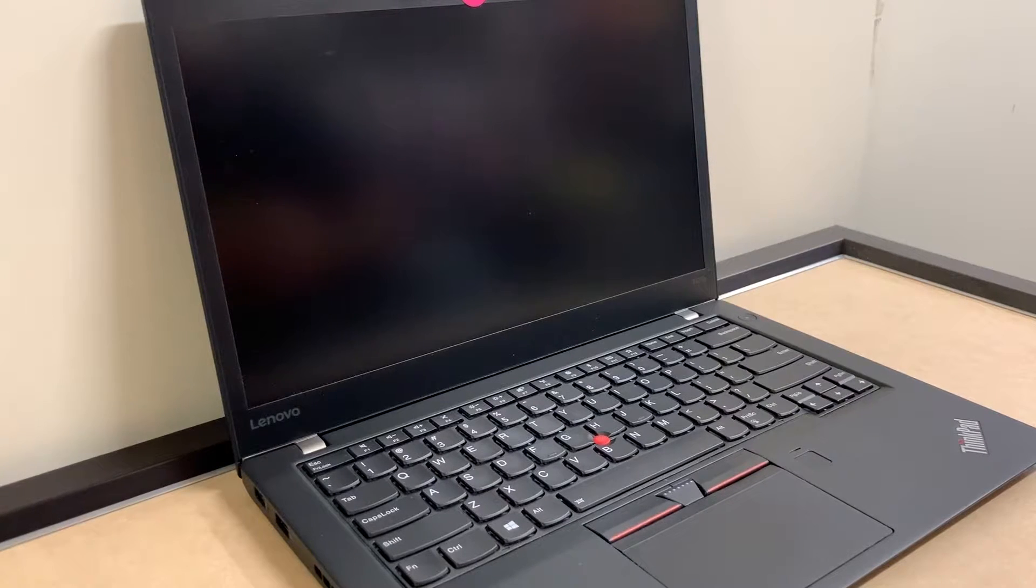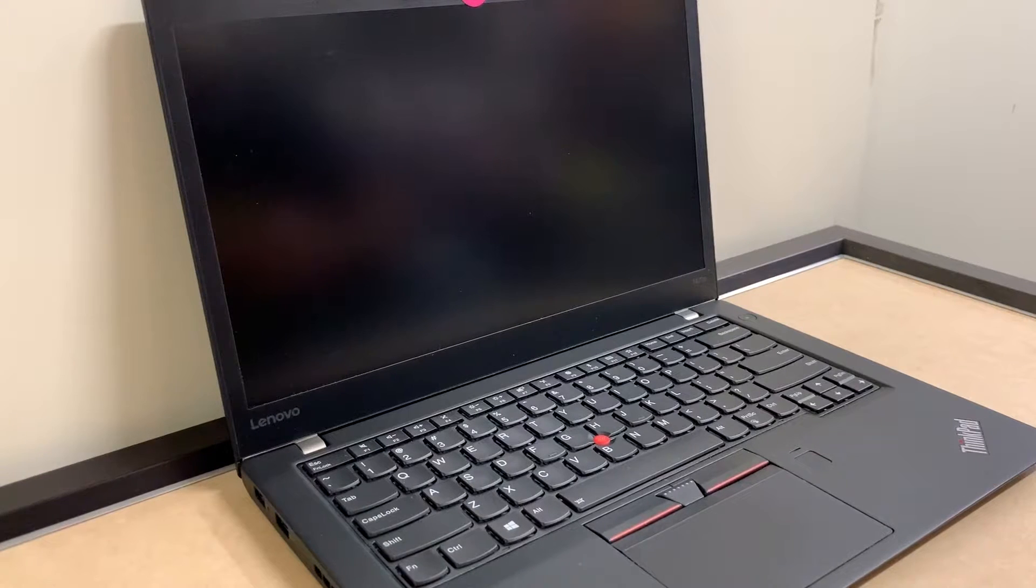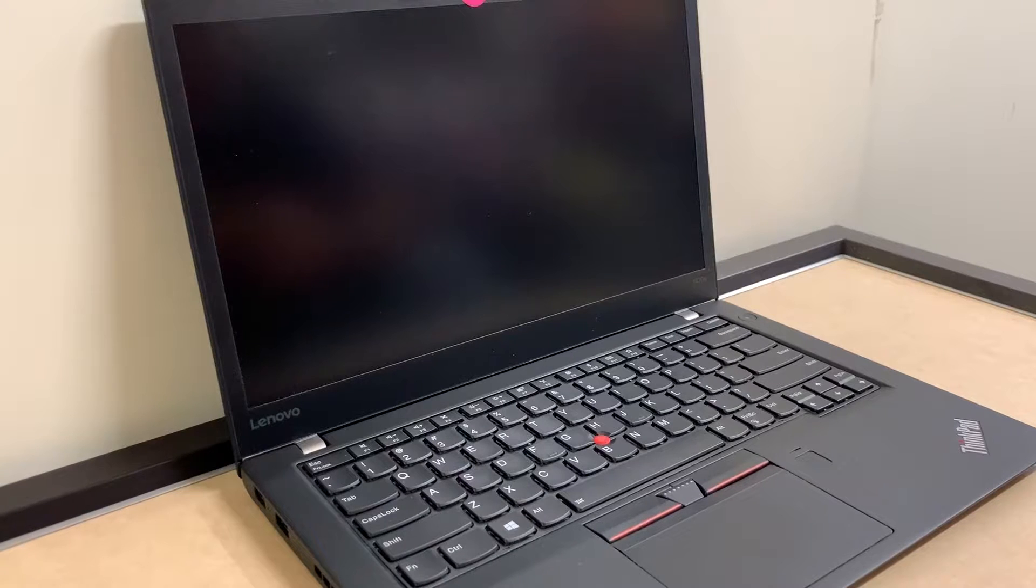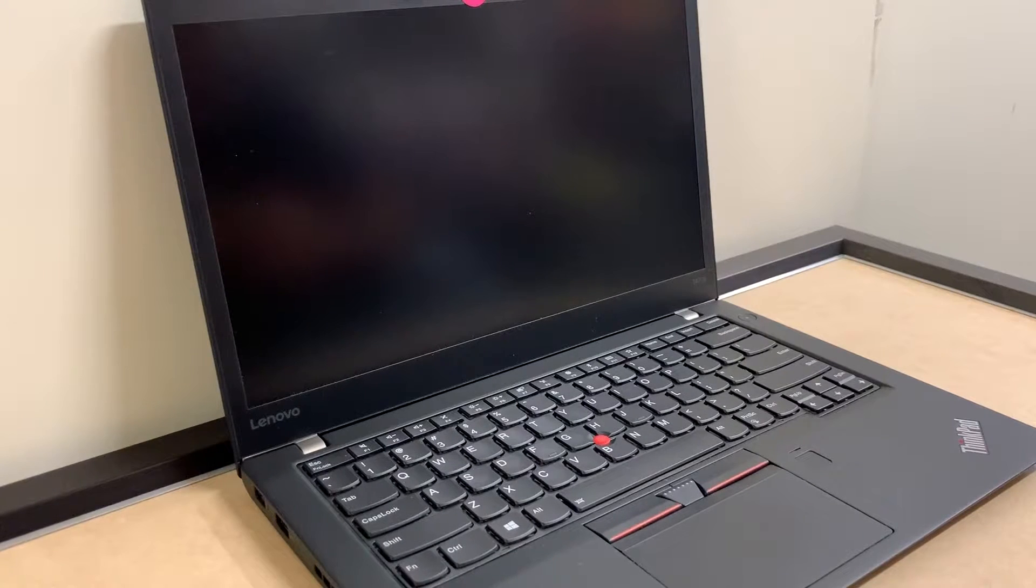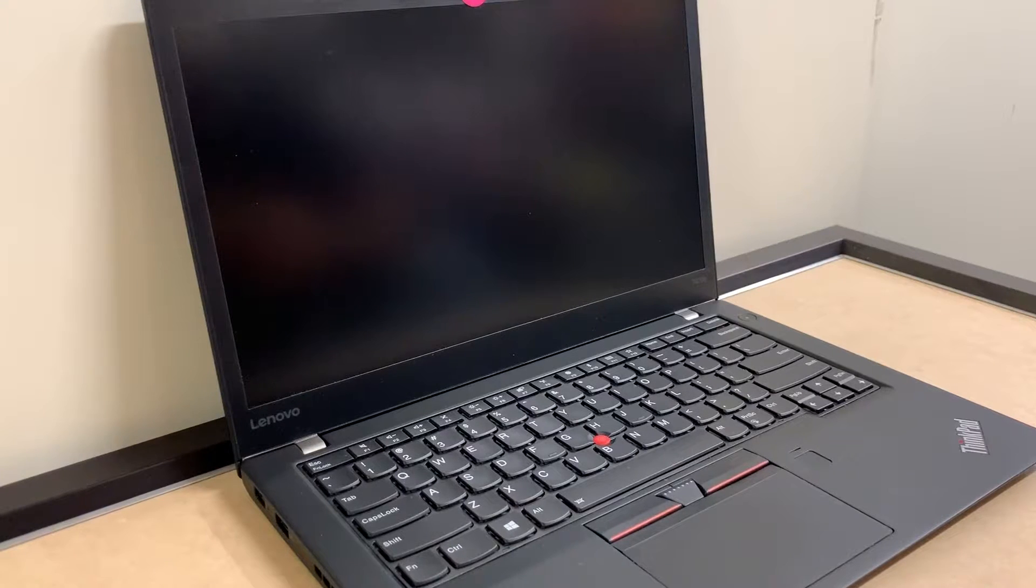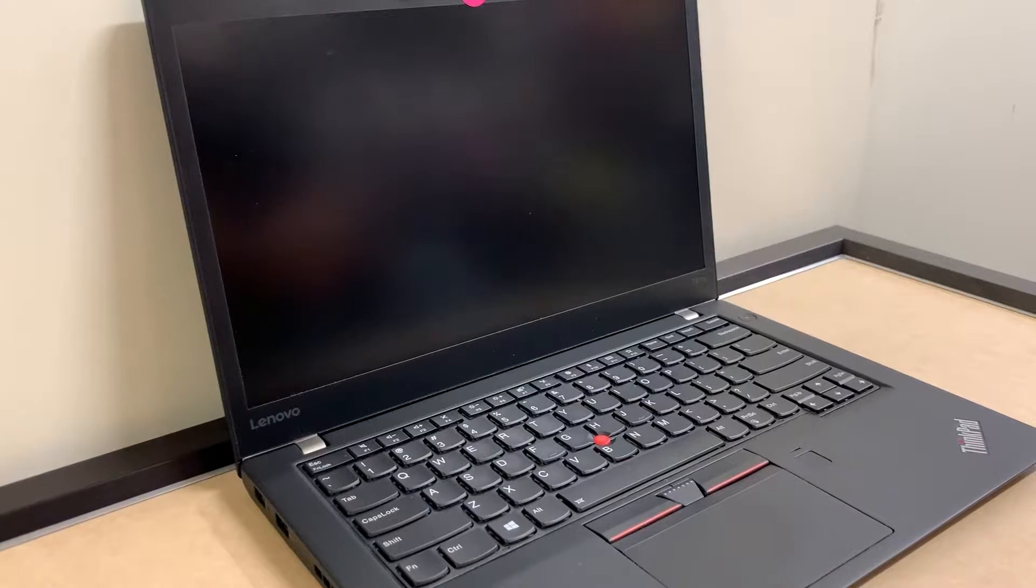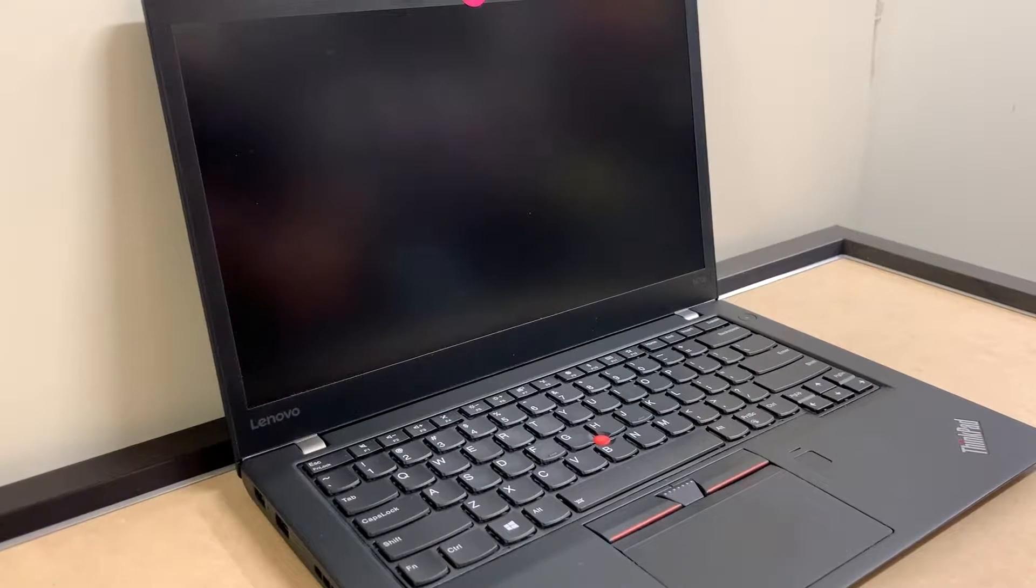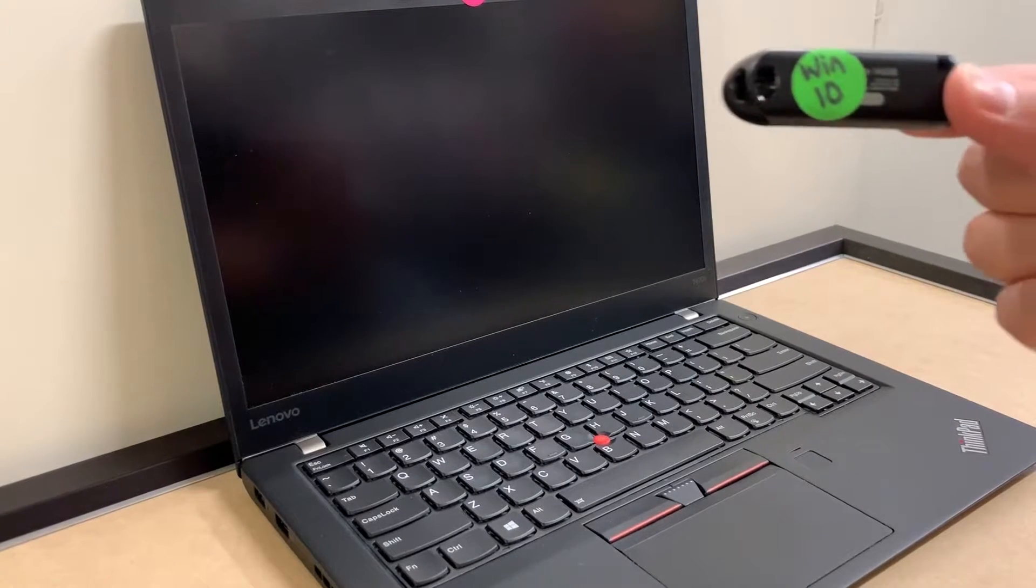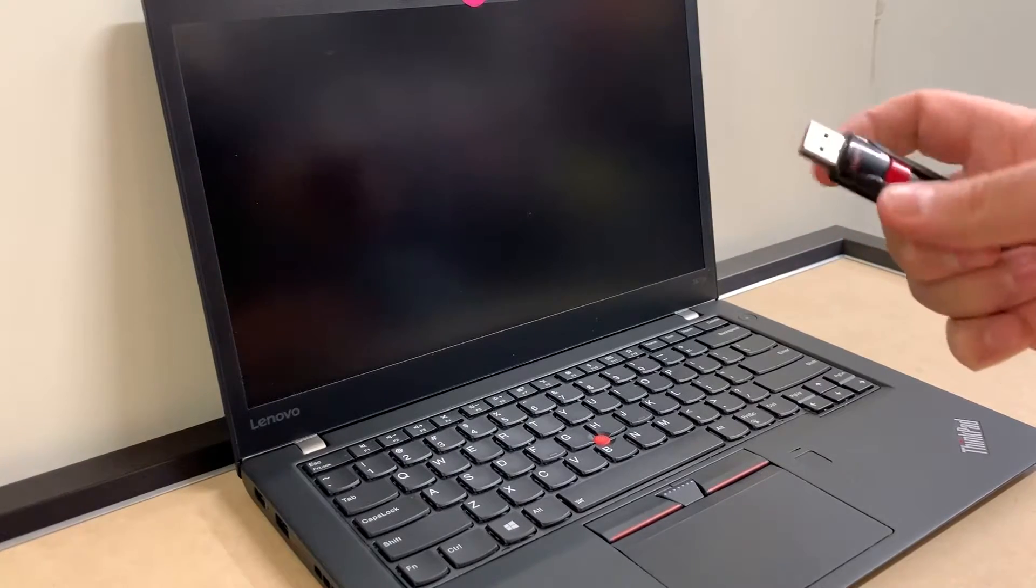If you forgot your passcode and you want to reset and format your computer, I'm gonna give you the best way to do it today. Now what we're gonna be using is a USB that has Windows 10 on it. I'm gonna put in the description below another video that I have on how to obtain and get this Windows USB drive.